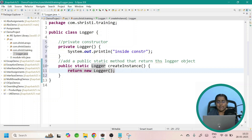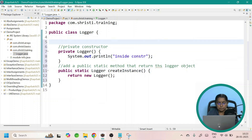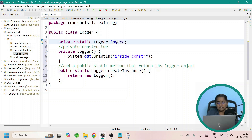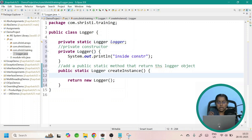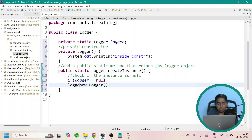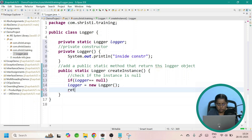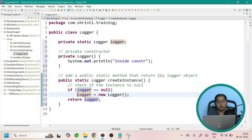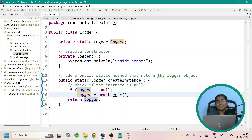Let us make it more polished. Rather than returning it directly, let me have it as a static variable in the class: private static Logger logger. Now always check — only if the instance is null, you create it; otherwise return the existing instance. If logger == null, then Logger = new Logger. Finally you return the logger object. If the instance is already available, you return the existing logger object. This is for a single-threaded application. If you are working in a multi-threaded application, you should make this method synchronized.